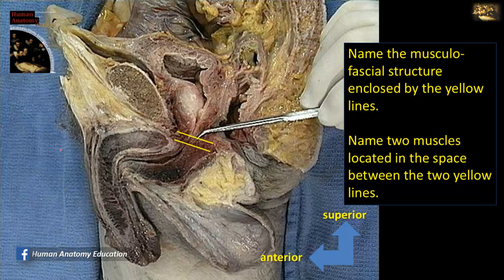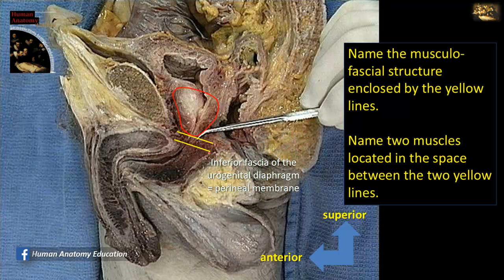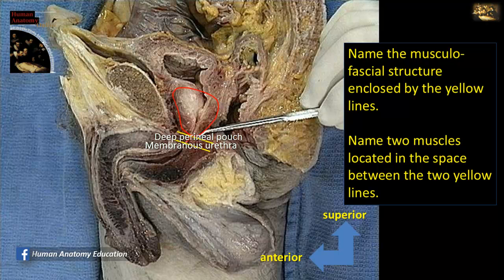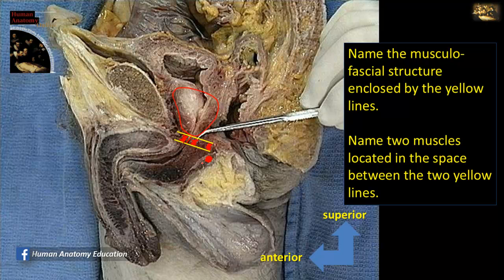Name the musculofascial structure enclosed by the yellow lines. These yellow lines demarcate the deep perineal pouch. You can see the prostate gland here; its apex lies on the superior fascia of the urogenital diaphragm, and the inferior fascia is the perineal membrane. Within the deep perineal pouch passes the membranous urethra, surrounded by the sphincter urethrae muscle. The other muscle present more posteriorly is the deep transverse perineal muscle, which is attached in the midline to the perineal body, along with its counterpart, the superficial transverse perineal muscle.